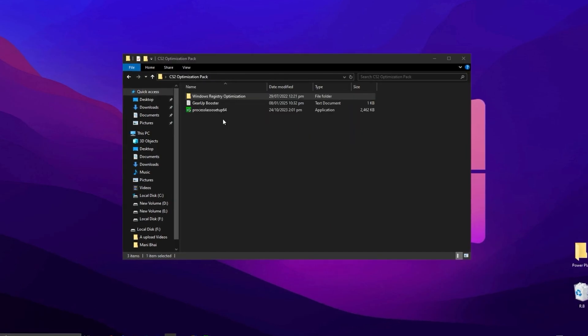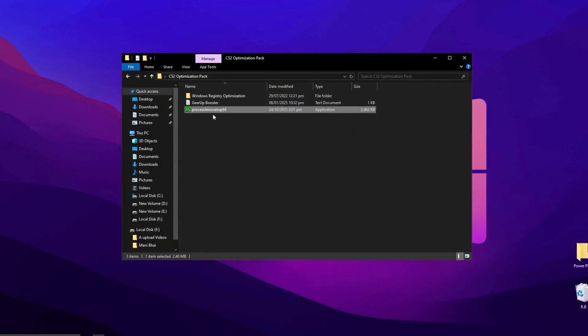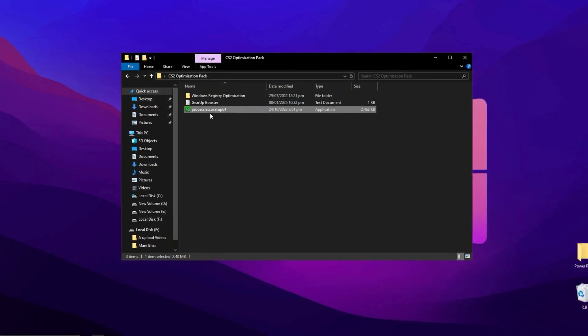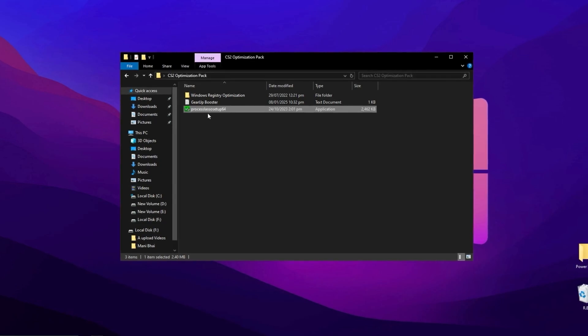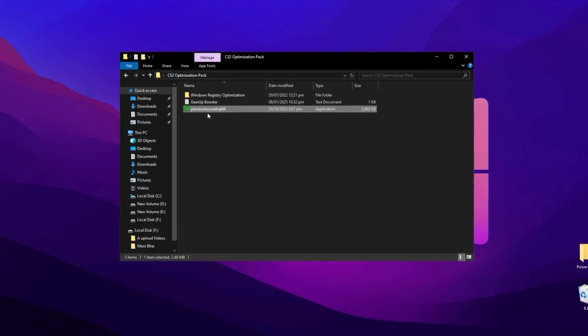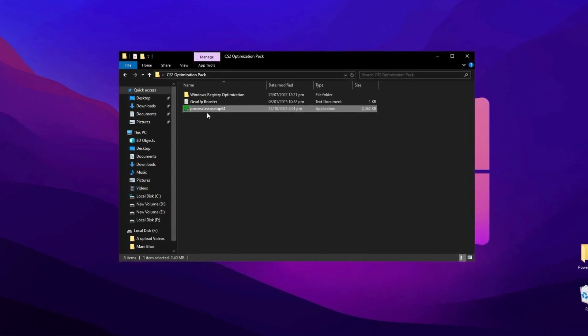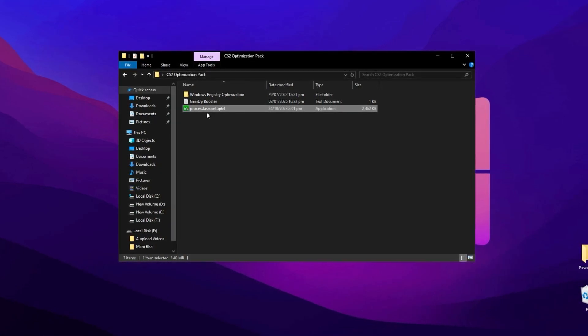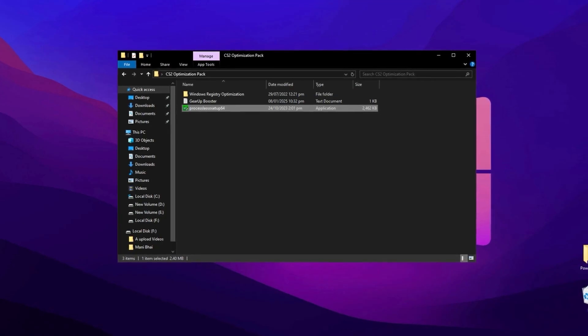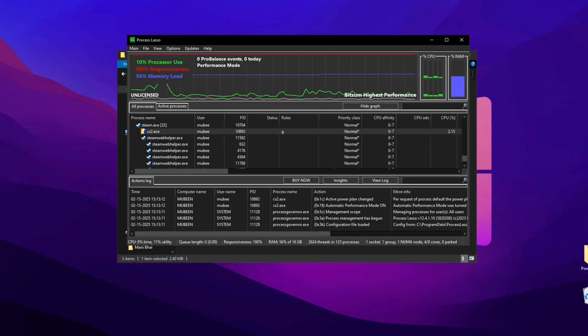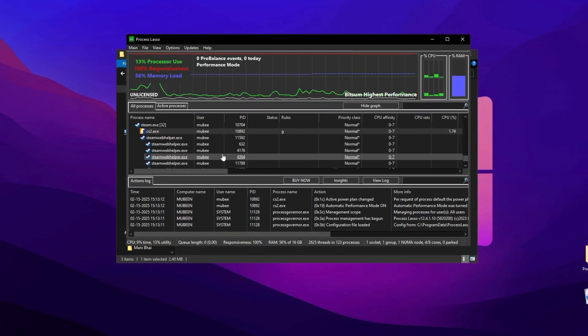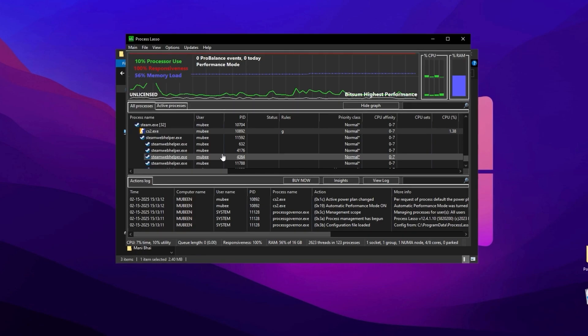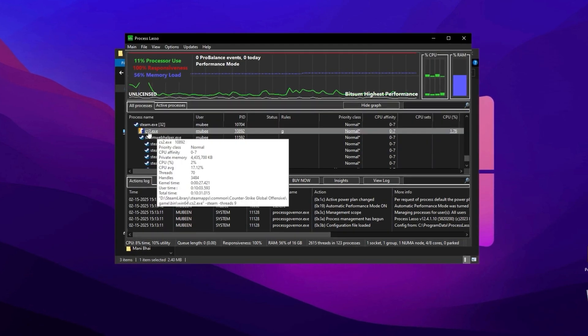To optimize your gaming performance in Counter-Strike using Process Lasso, start by running Process Lasso as an administrator on your PC. Next, launch Counter-Strike 2 and minimize it to keep it running in the background.